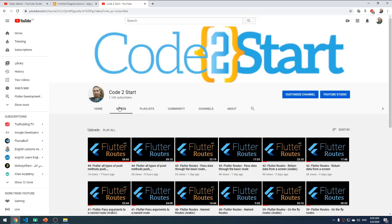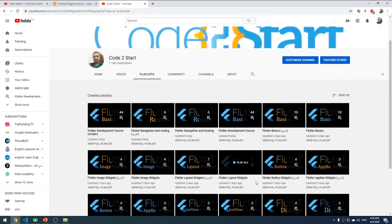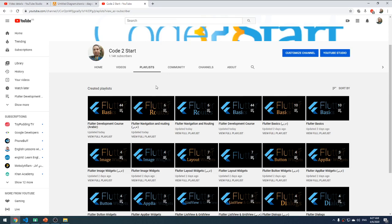Hi everybody, welcome back to Good Start with Mohammed Fathay. This is our YouTube channel. You can go to the playlists and see all the playlists — for example, the Flutter course is divided into playlists, each covering certain topics. For Flutter navigation and routing, all related videos will be in that playlist. Please don't forget to share, subscribe, click the like button, and leave a comment.